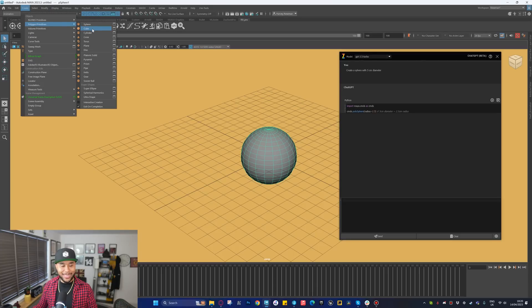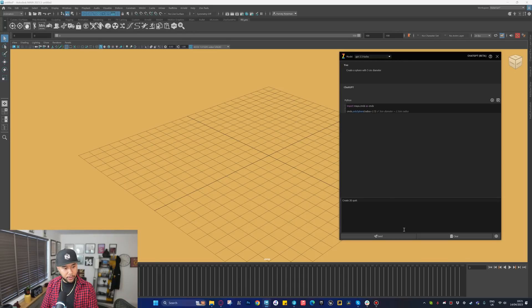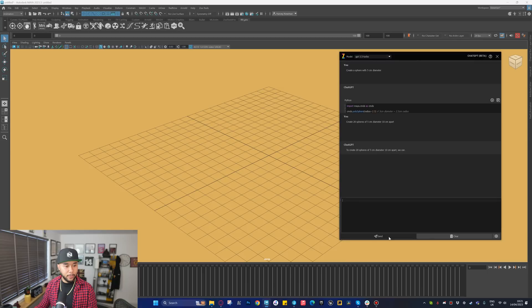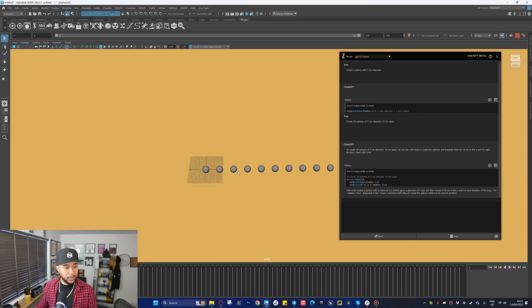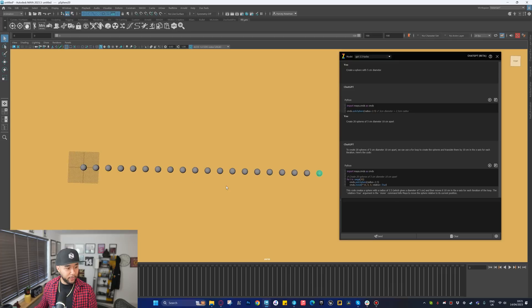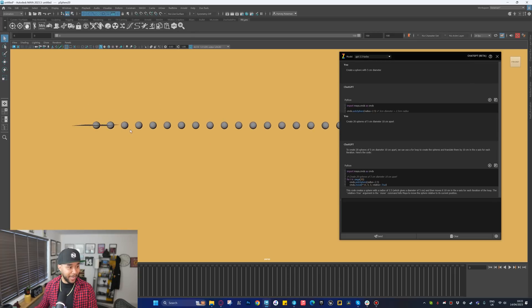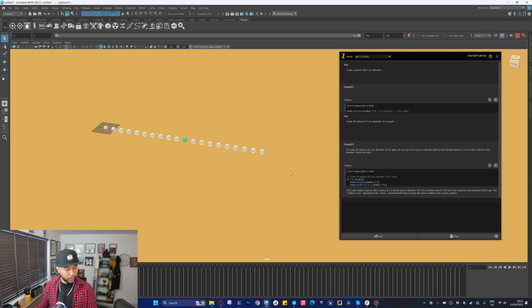You might think, why do I need that? I can just go here, create polygons — cube, sphere, whatever. There's no point. However, this is incredibly useful when you start complicating things. If I go 'create 20 spheres of five centimeter diameter, 10 centimeters apart' and press send, it spits out a bit of code. Press play and look — you have 20 spheres separated 10 centimeters apart. That would actually take a long time manually: you'd have to copy-paste and they probably wouldn't be exactly 10 centimeters apart unless you were snapping to something. This is incredibly powerful and really cool.